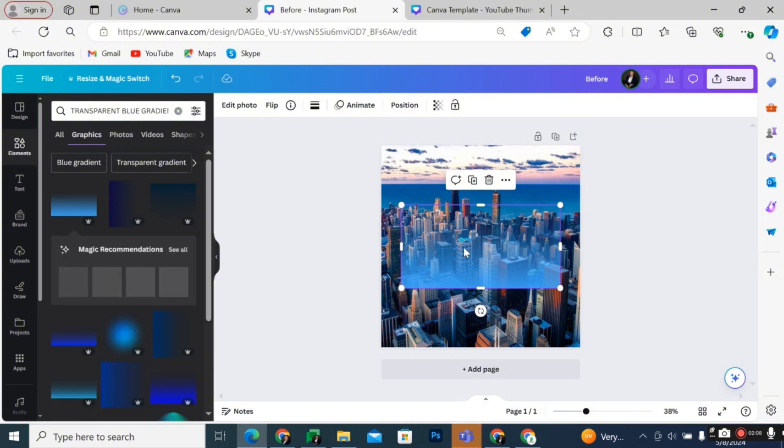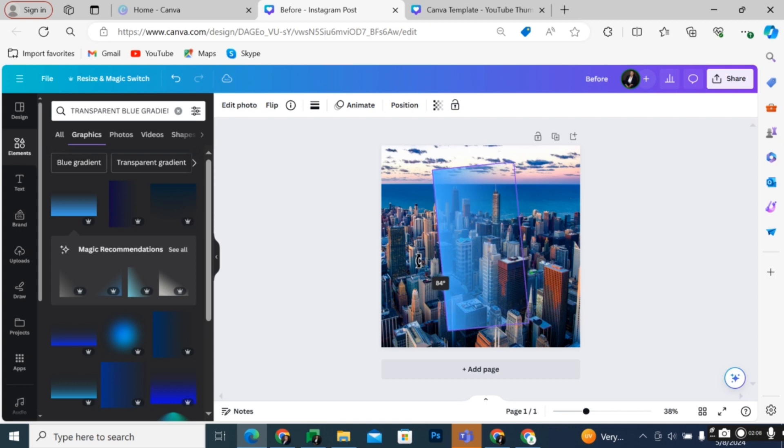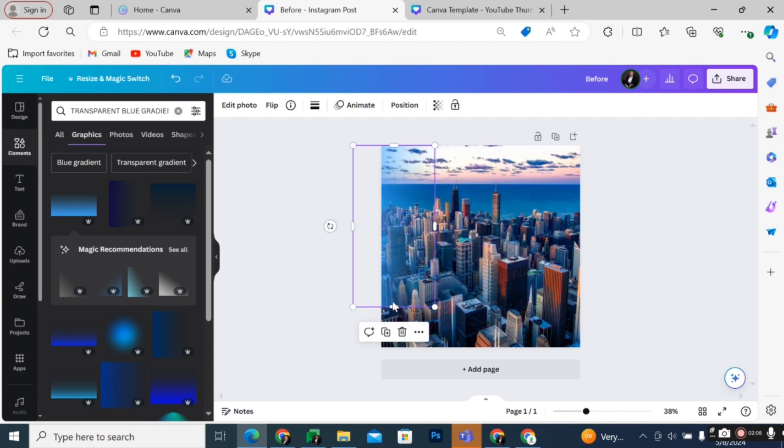Then select your most suitable gradient and apply it to the edges of the photo. The next step is to adjust the gradient to fit exactly where you want it to be.